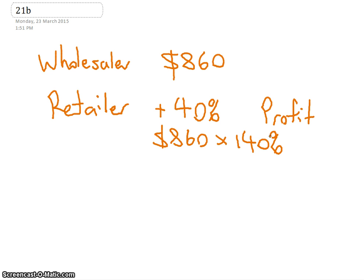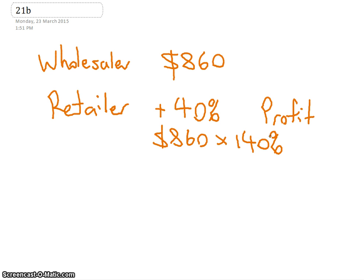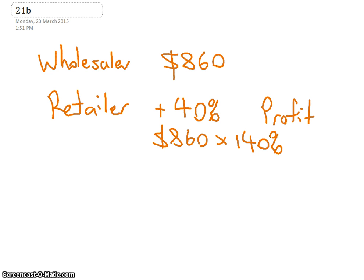If someone's got a calculator you can just do that for me, $860 times 140. The wholesaler sells it... say you own a... Jacob, imagine you import beds, and Dylan sells the beds to the public. You import it and you sell it to Dylan for $860. Now if Dylan sold it to Kelsey for $860 he's not making any profit. Make sense?